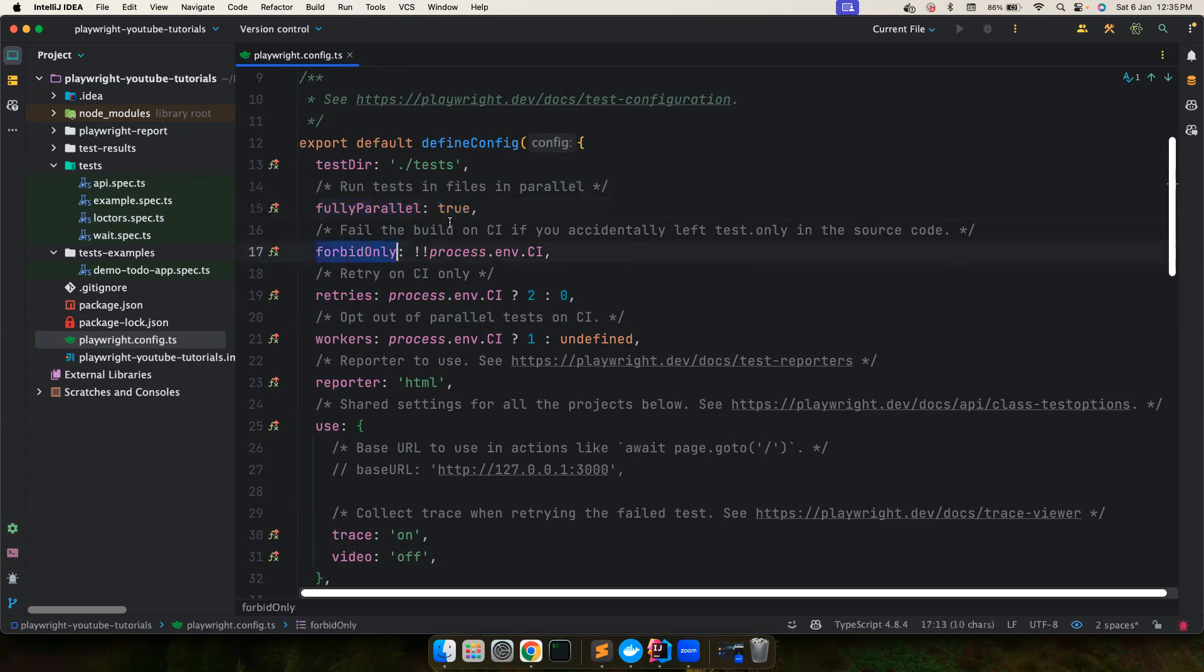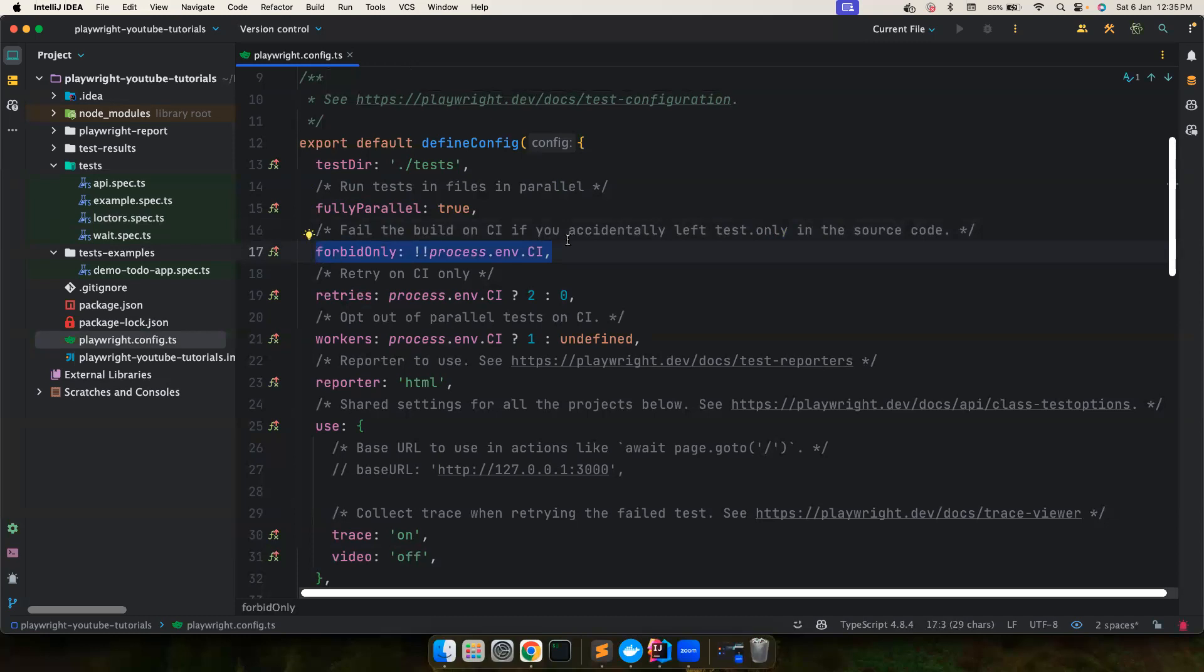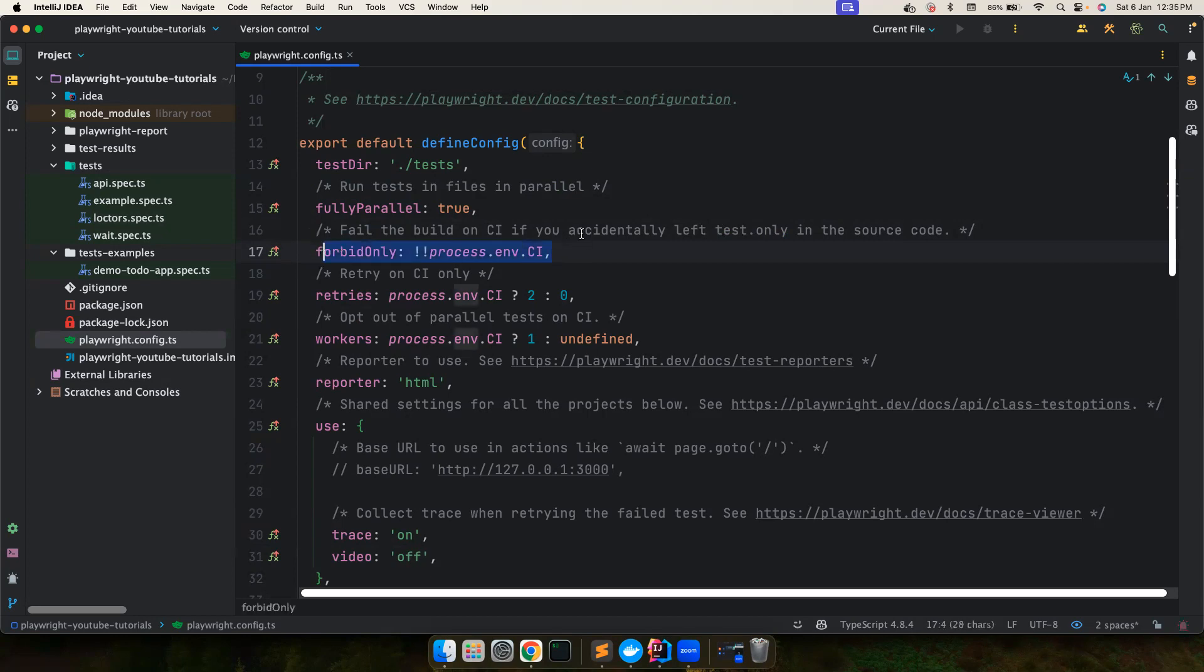The forbid.only, by default will fail the build on CI. Let's say you are running Playwright tests on PR to main. If you accidentally left test.only because you're doing some testing, it will fail your build. Let's say if you have 50 tests running as part of your PR and you have set up test.only, your PR might run just one test and your workflow might be passing and you might allow your PR to get merged into main, which is something we don't want to do. So that's why we want to have always this default value.